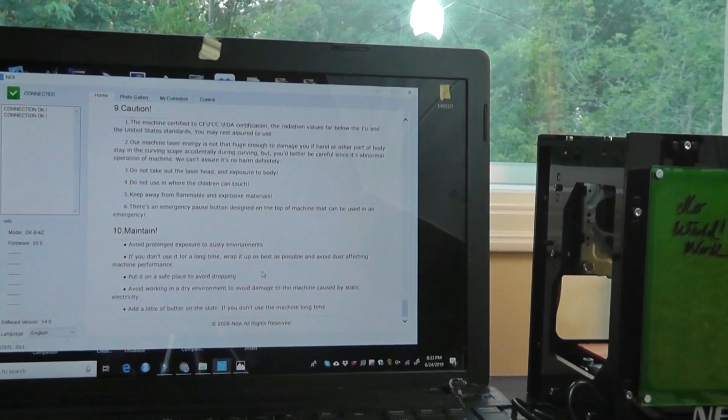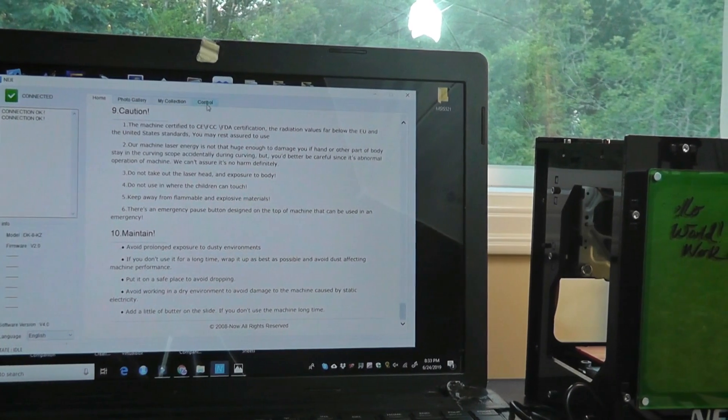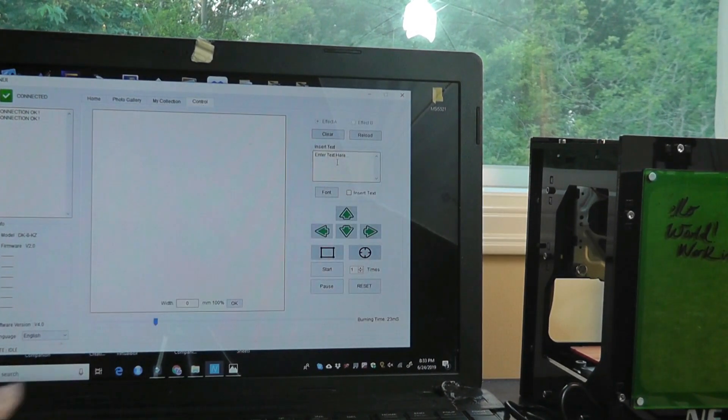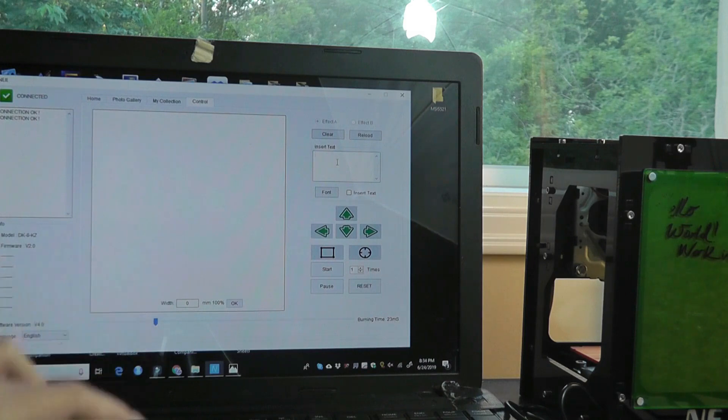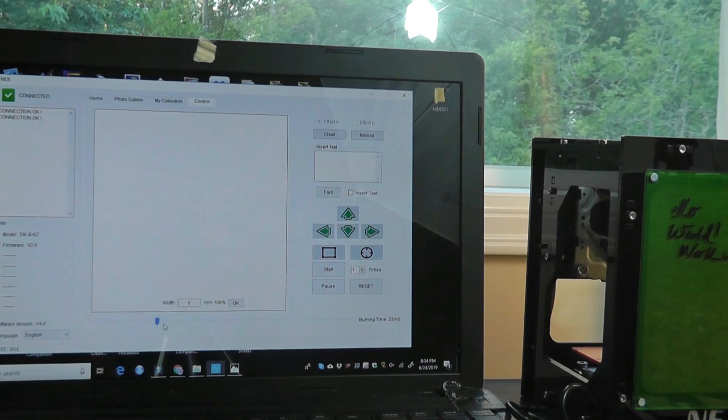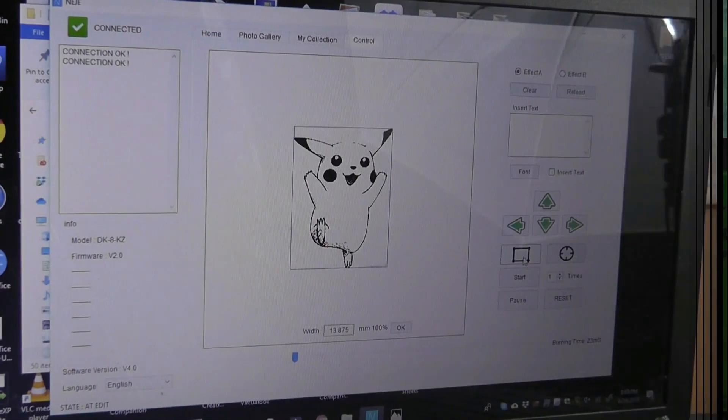One thing I want to point out here is there's a third tab on the top. That is the control. And from here you can see if you want to print a specific text as opposed to an image, you can clear this board. You can also change the dimensions of the base.